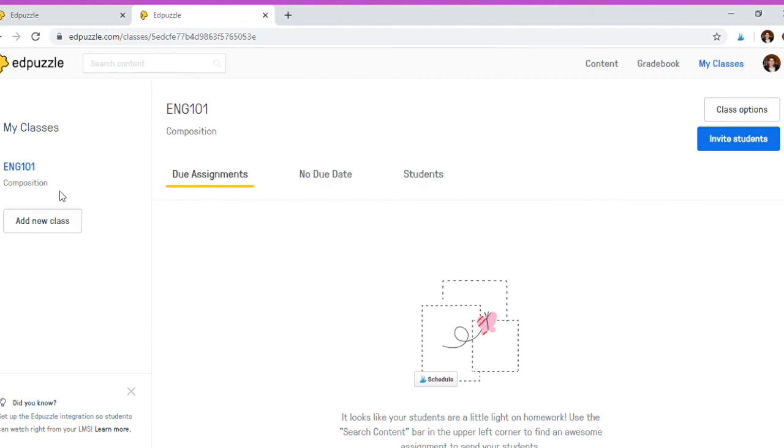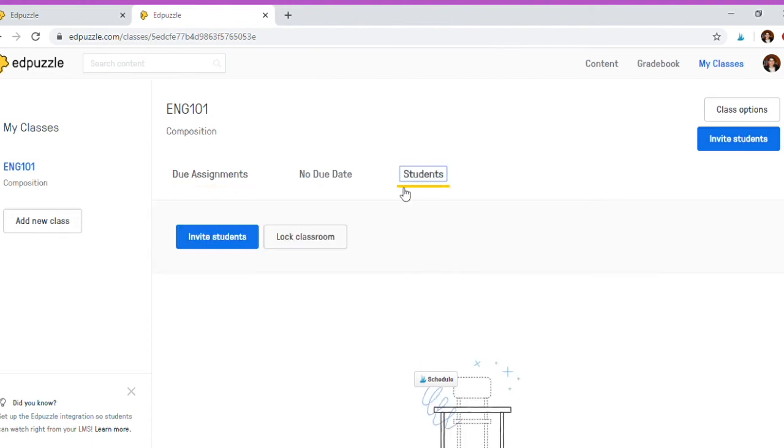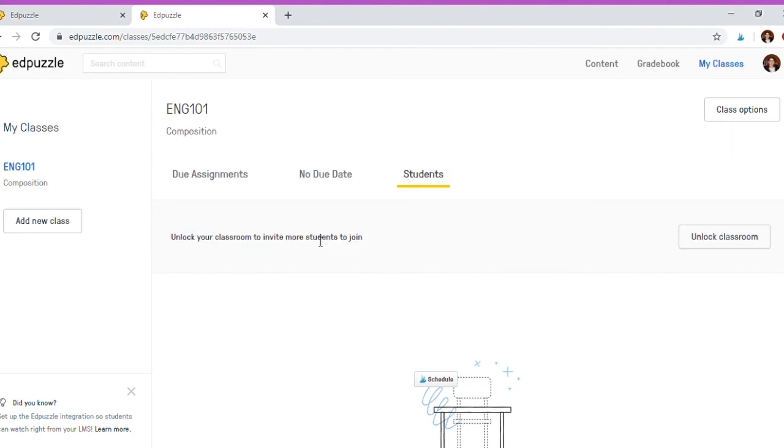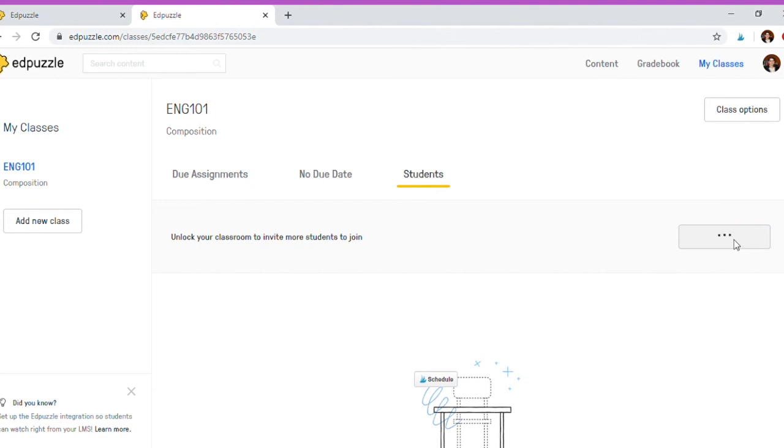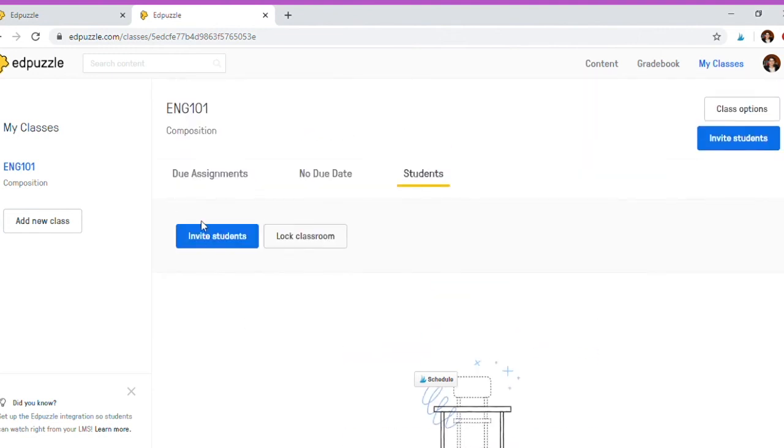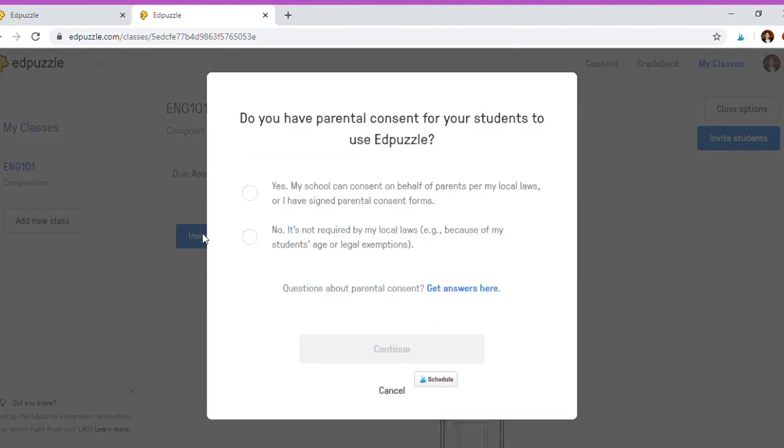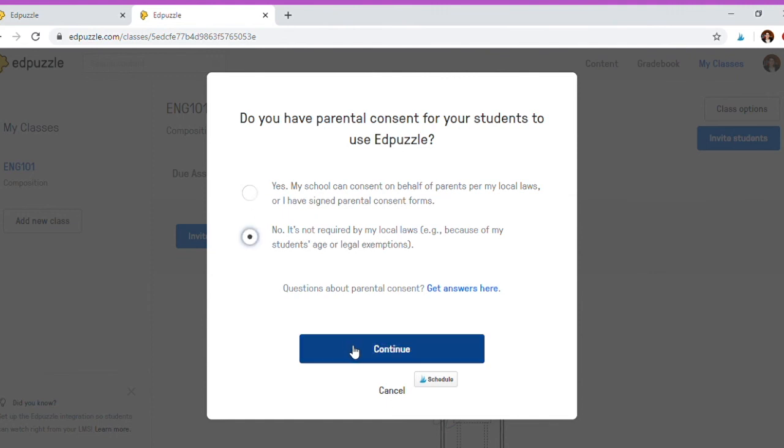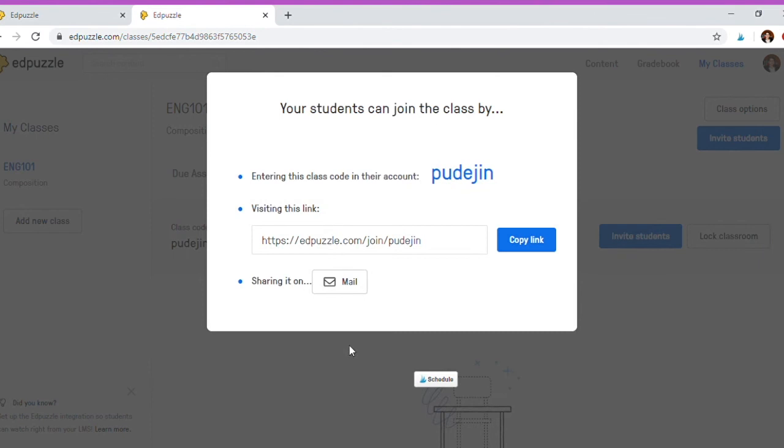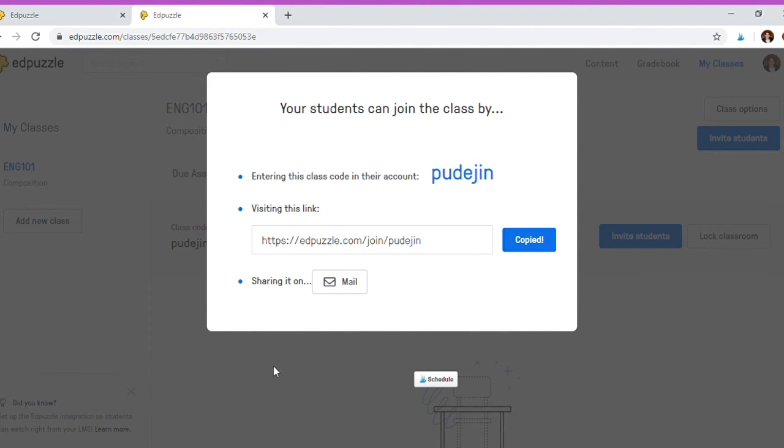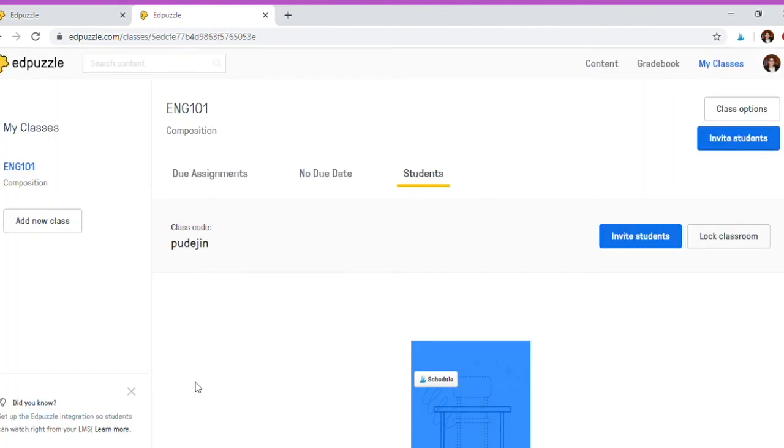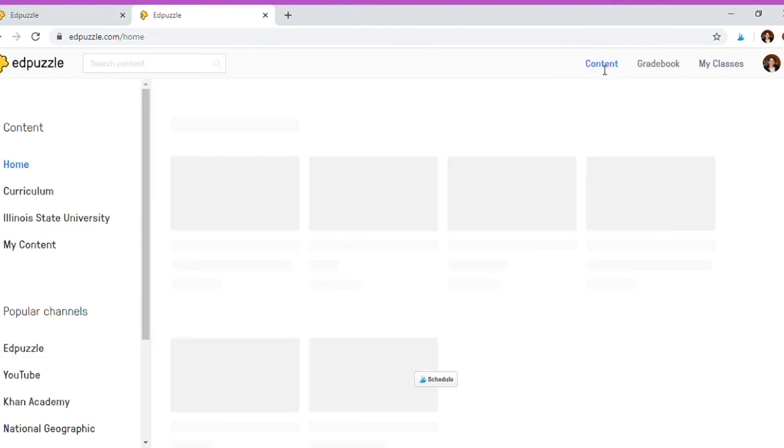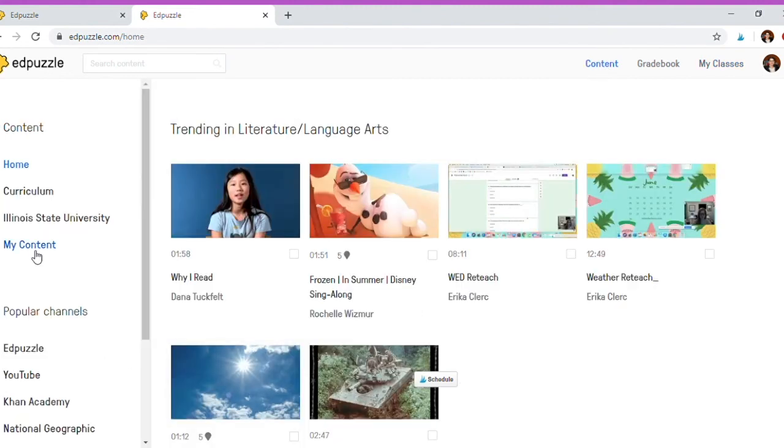At this point you can see assignments that are due, no due date, and students. Let's say you go to students, you can invite students to your classroom, you could also lock the classroom once you have all your students in it. When you click invite, do you have parental consent? If your students are under the age of 18, mine aren't, but you would answer these questions. In my case the answer is no and I would continue. Your students can join a class by entering a class code, here it is, or visiting this link, or share it through mail. So you can copy the link, add it to your LMS site, and have students sign in to the class.